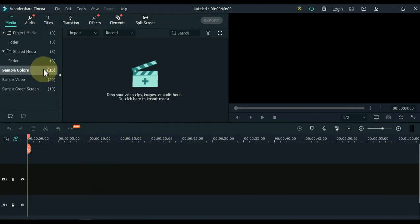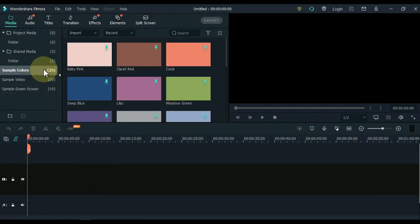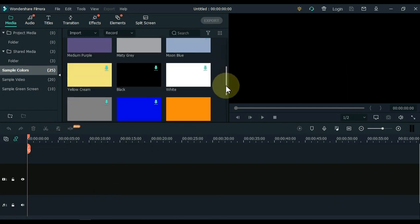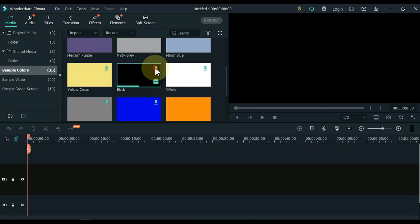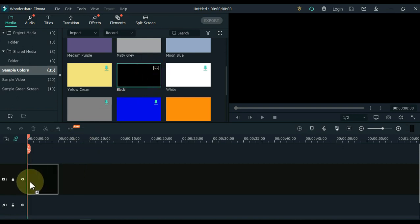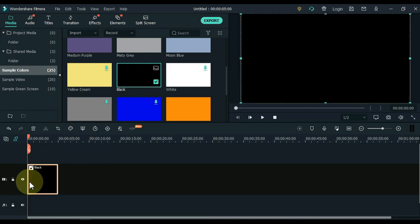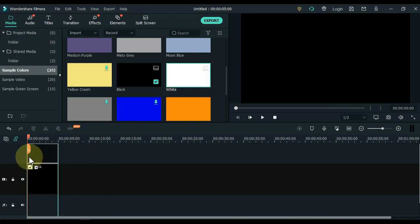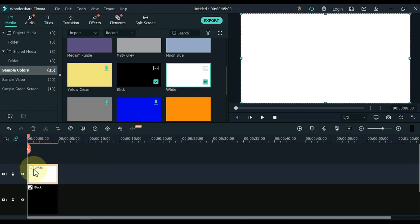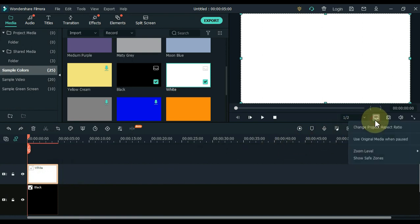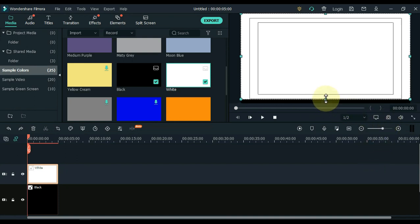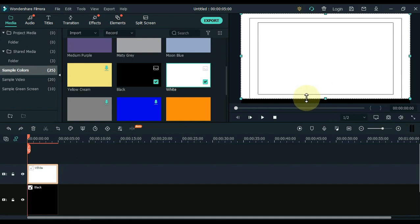Click the sample color tab from the media tab. If black color is not downloaded, download it first, and then drag it to the timeline. Also download the white color and drag it to the second track of the timeline. Click on the display screen settings and turn on the show safe zone. Move the head above and below the white color to the outer lines of the show safe zone.